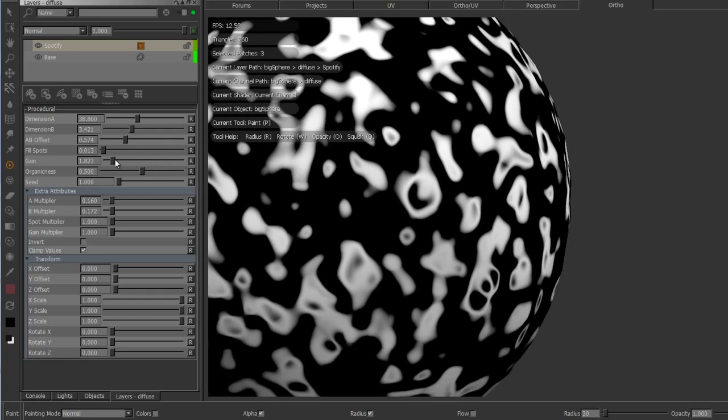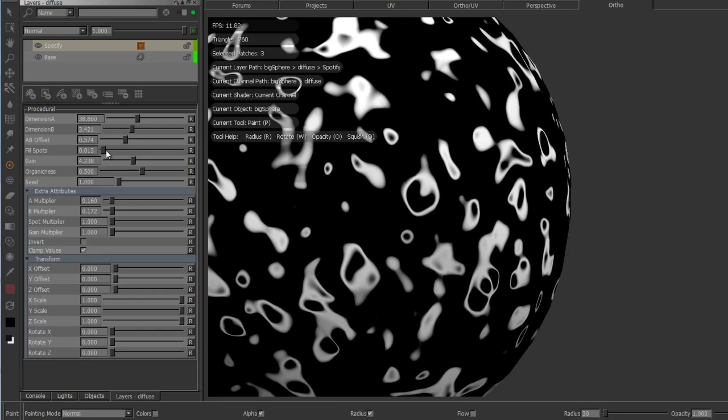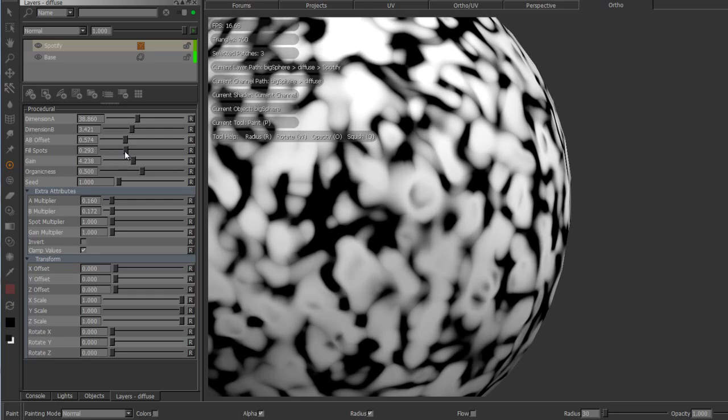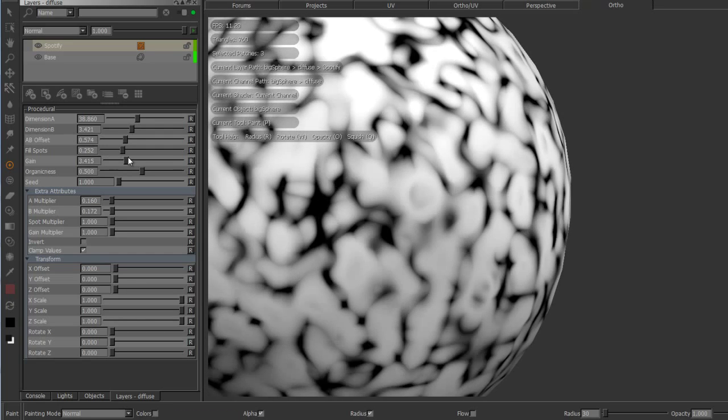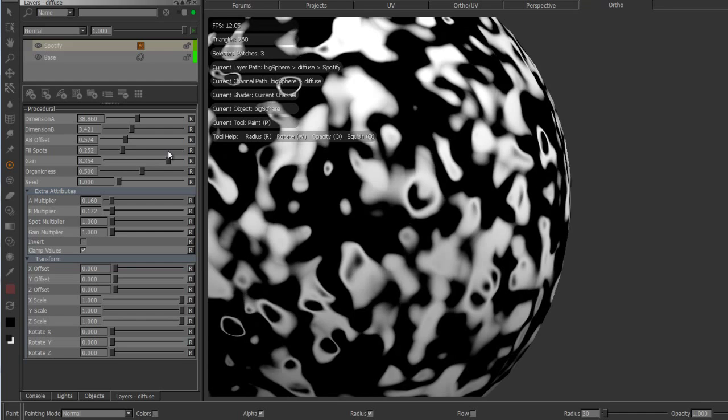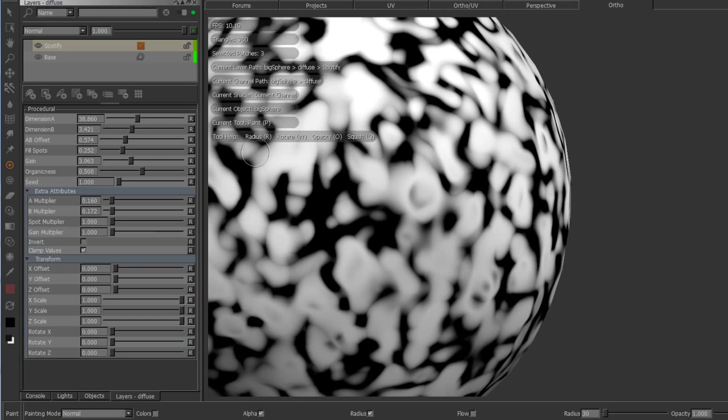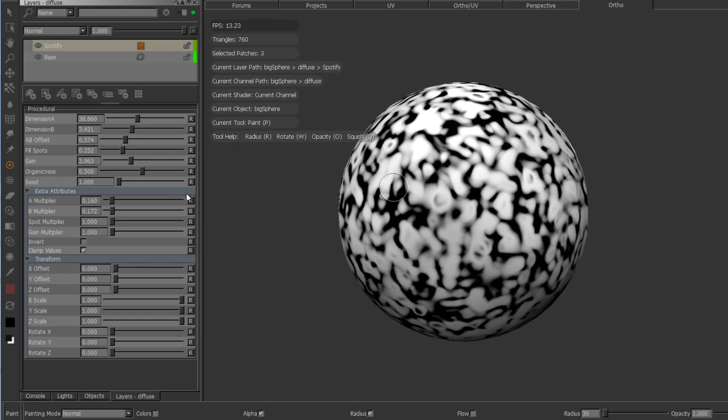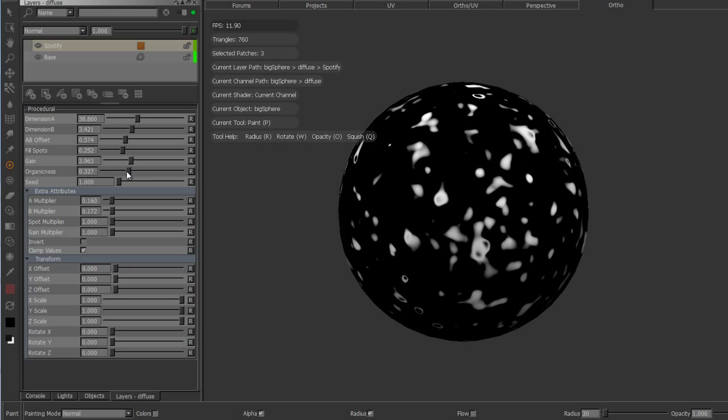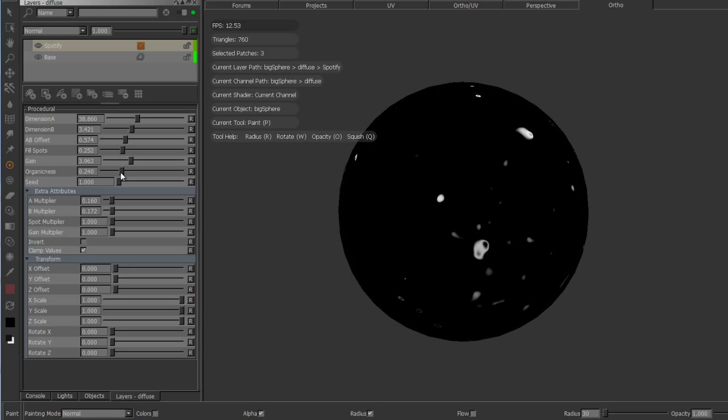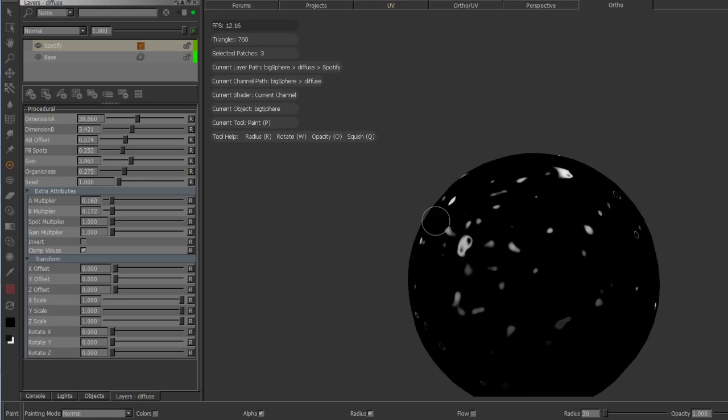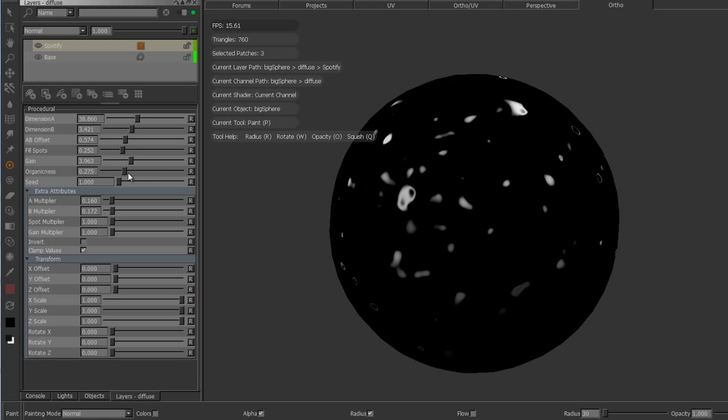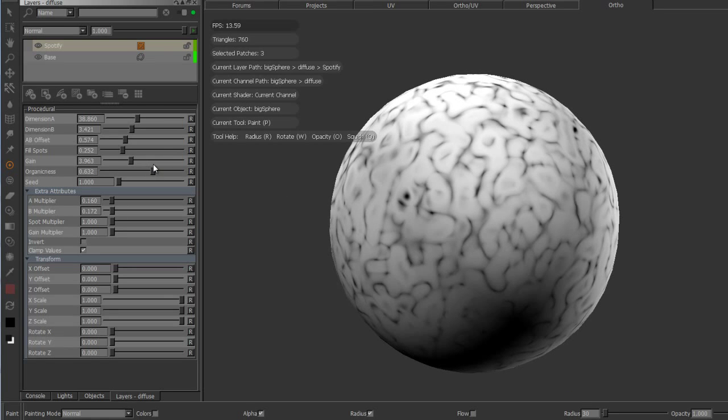The gain just further multiplies this effect. You can use it to sharpen stuff up, so you can see the effect here and here. Organicness kind of modifies the coverage in fractal.